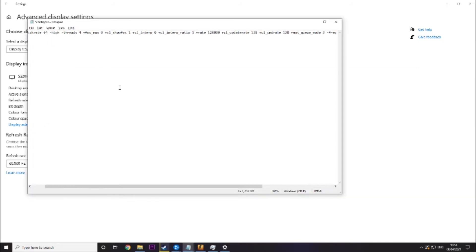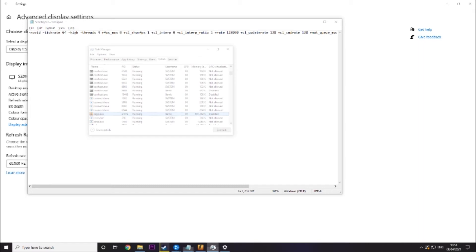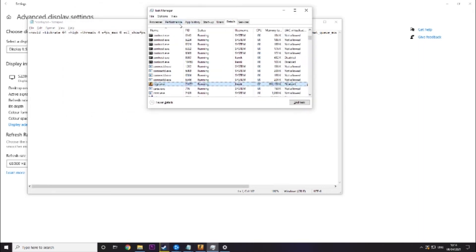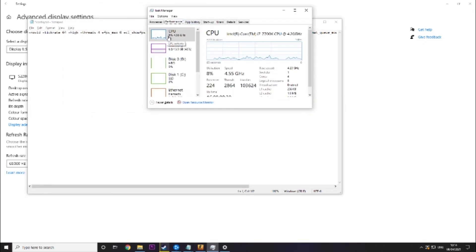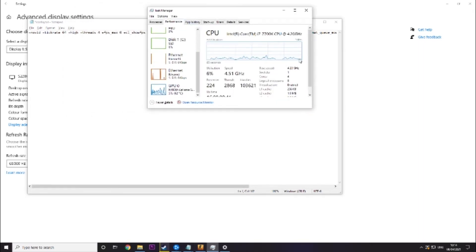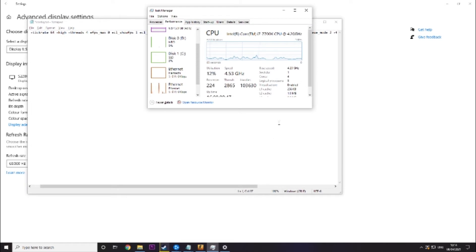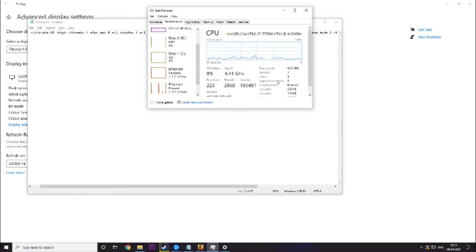Then the other one we need to change is threads. So the way you check that is again in task manager. Go to performance and click on CPU and then you will see cores here. So as you see I've got mine set to four and set yours to whatever it says for cores.